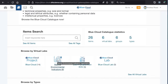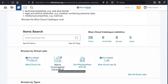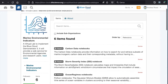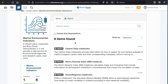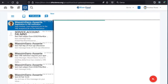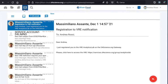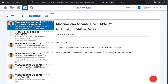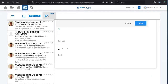For instance, if I want to see what the Marine Environmental Indicators demonstrator has published so far, I can click on it and see that there are six items published by this virtual laboratory. Finally, next to the book icon, there is the envelope icon. I can use this mail facility to exchange private messages with other users of Blue Cloud.